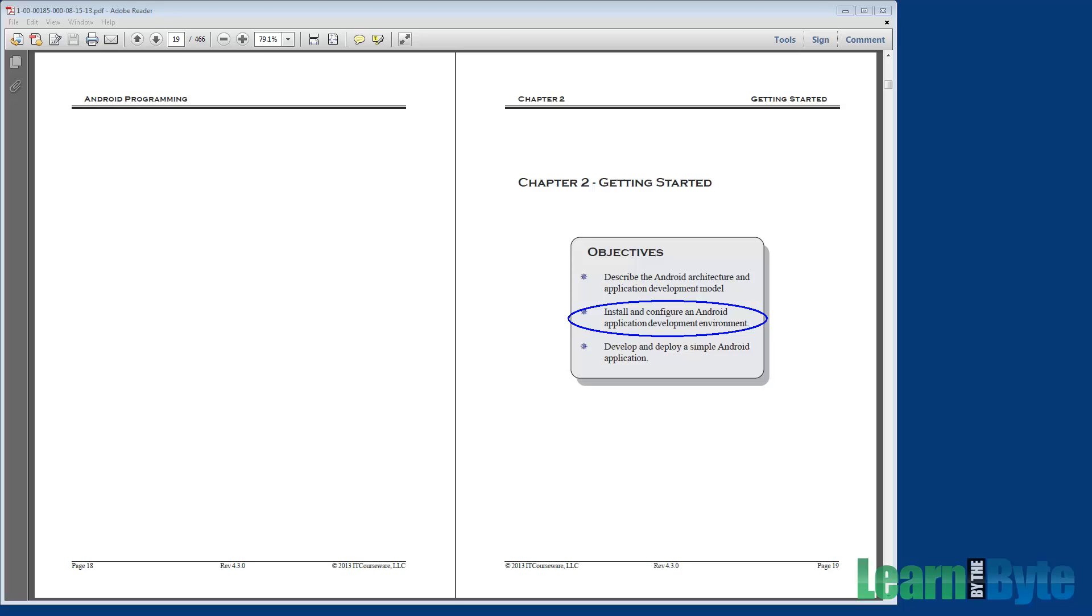For example, we'll talk about the SDK Platform Tools and the SDK Manager. We'll also talk about Eclipse and the ADT plugin.